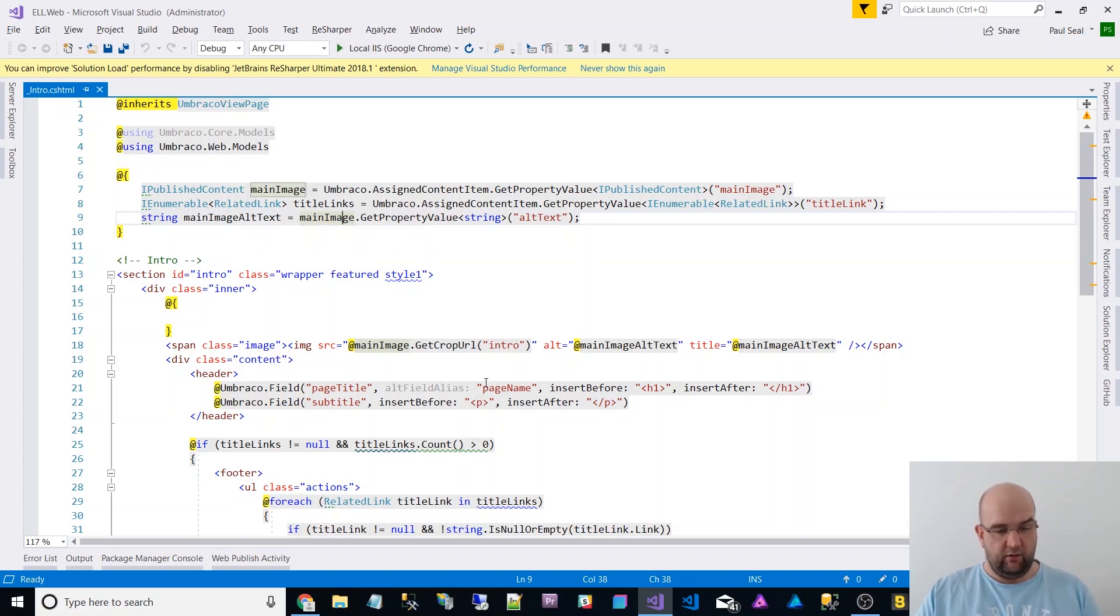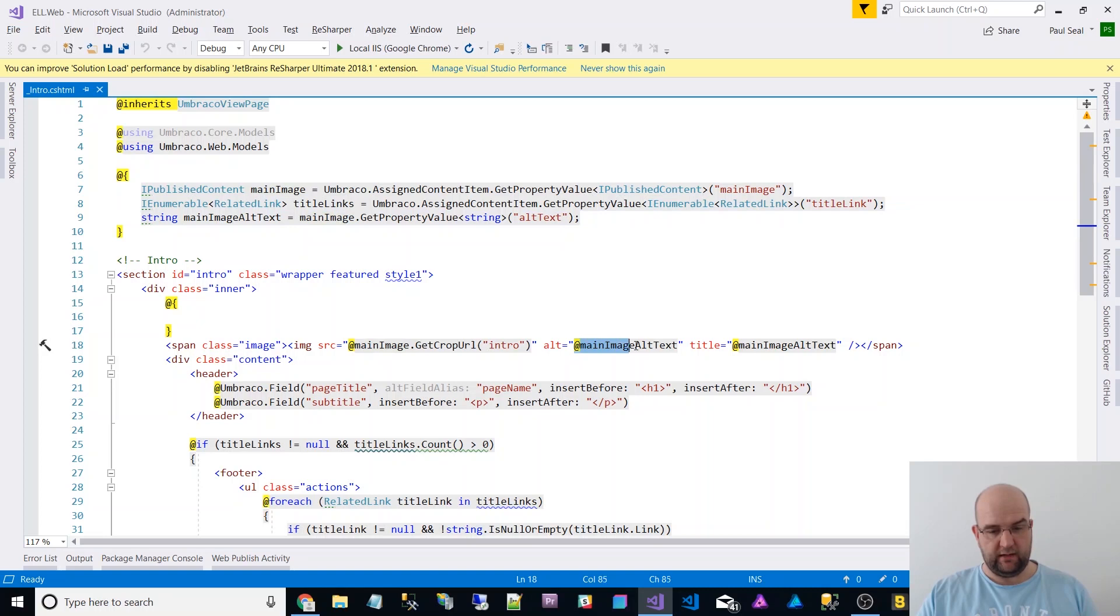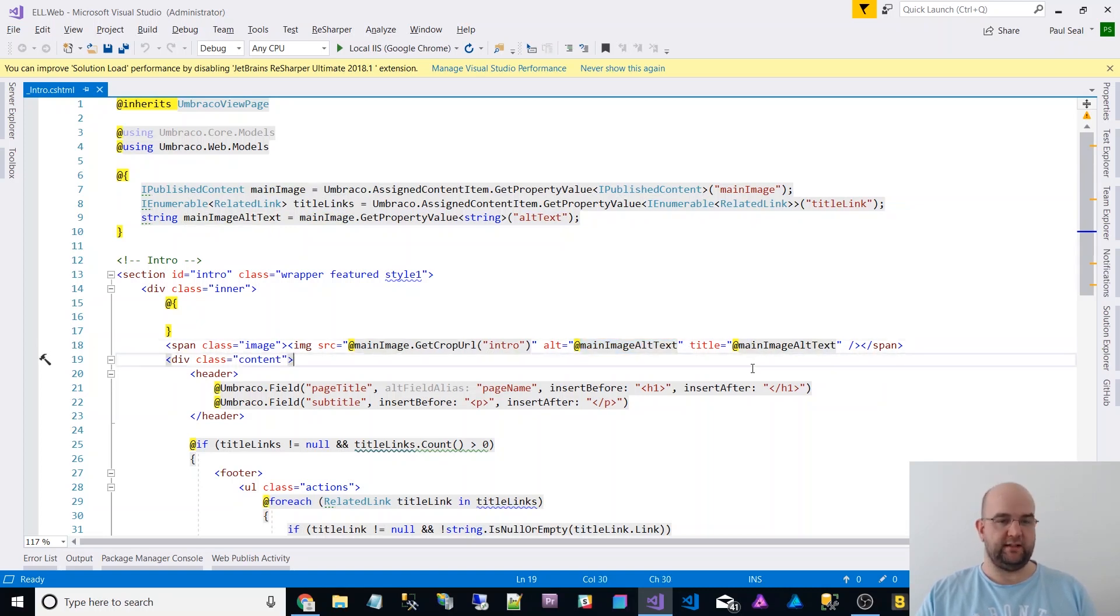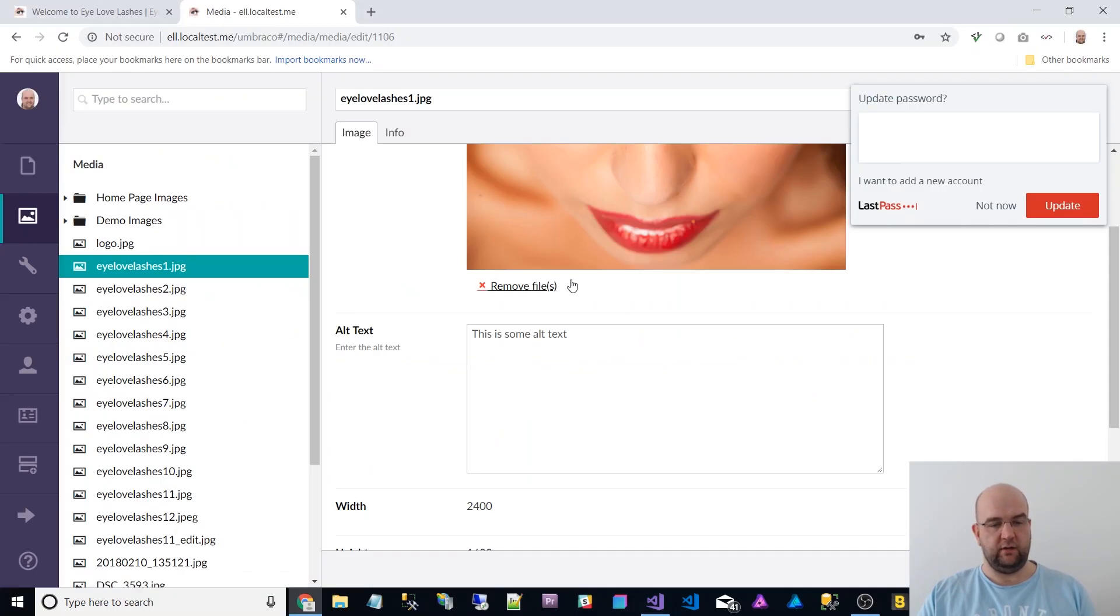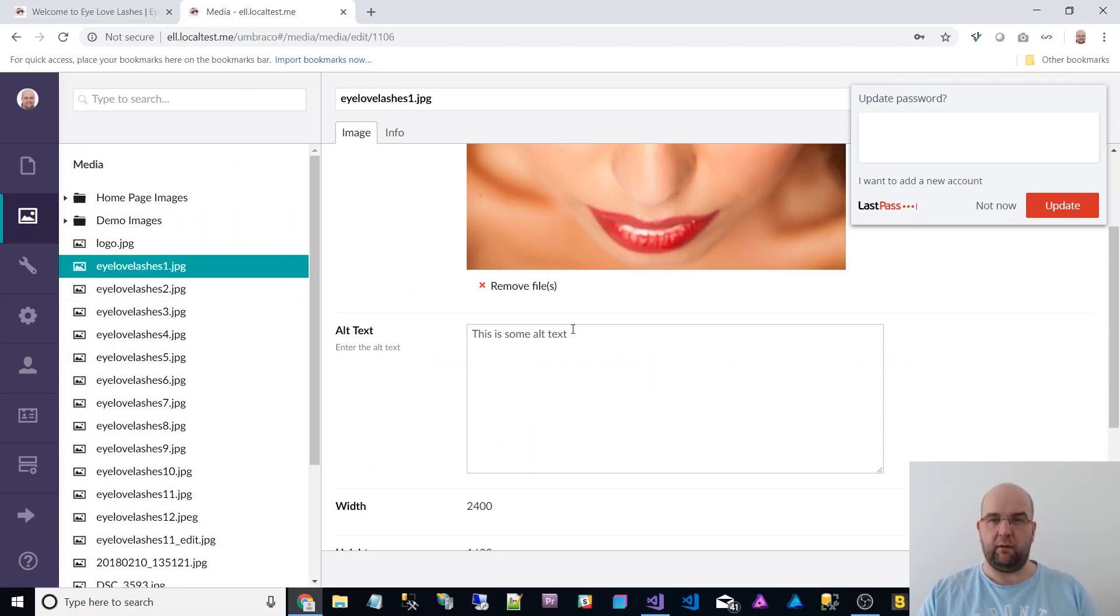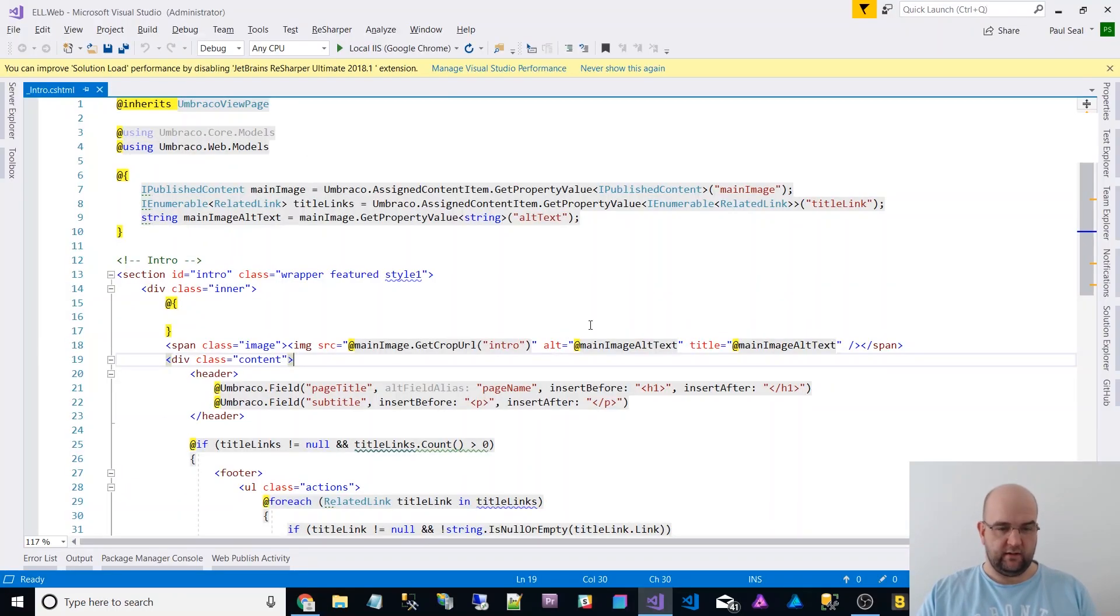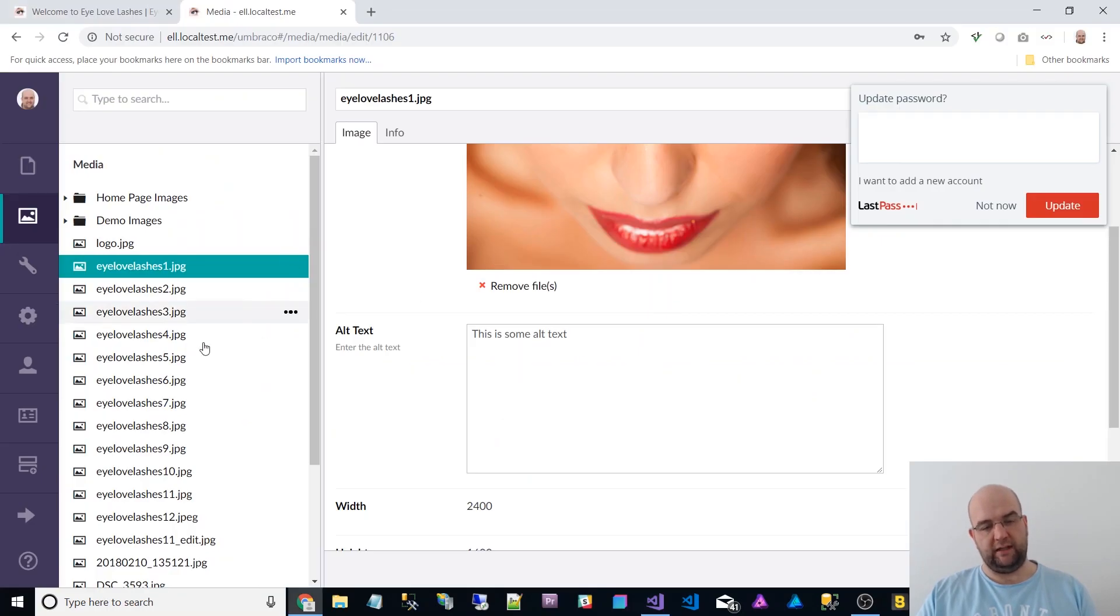And then lower down when I use that, I can just do at main image alt text. So it's as simple as that. So it's literally a property now on the image on all images that are within the media section.